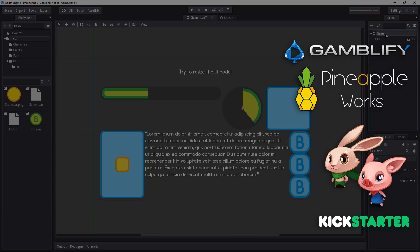That's why my game node, the root of my scene tree, is a simple node and not a node 2D. That way, it doesn't affect the UI node in any way.